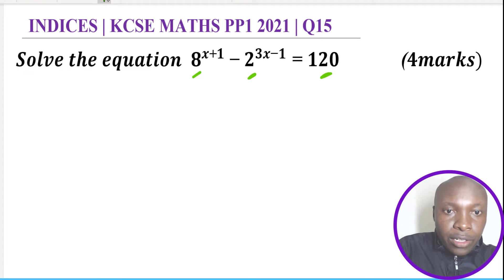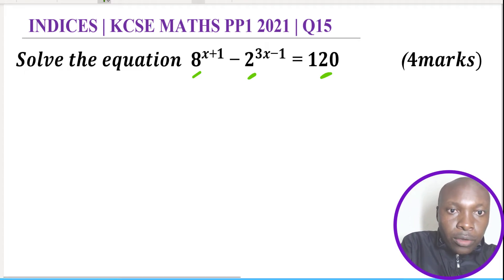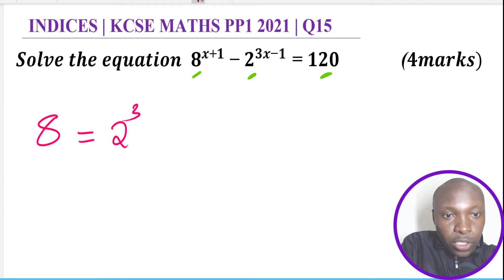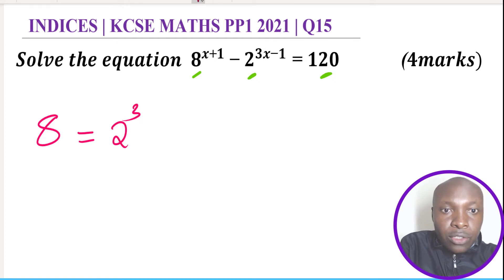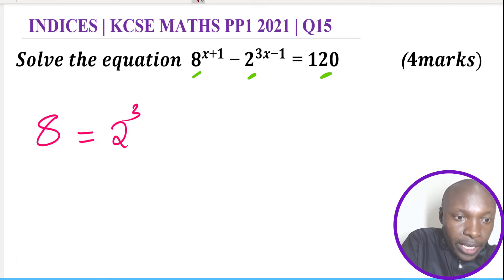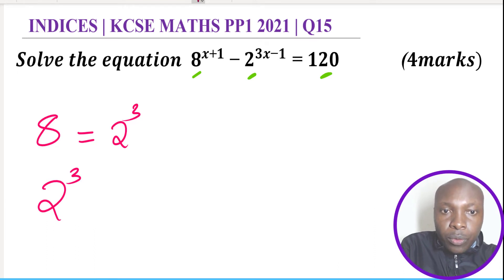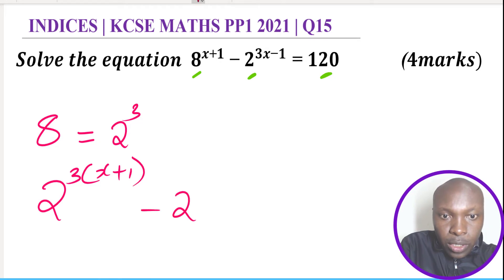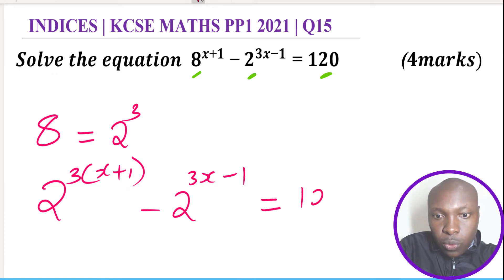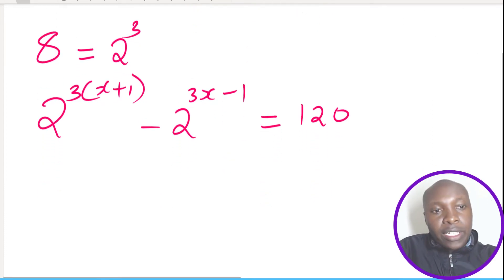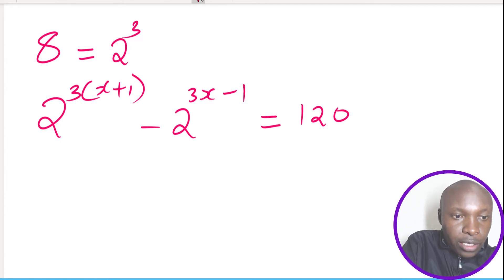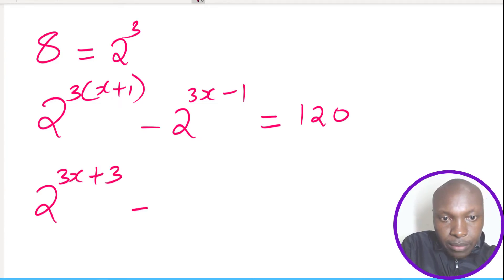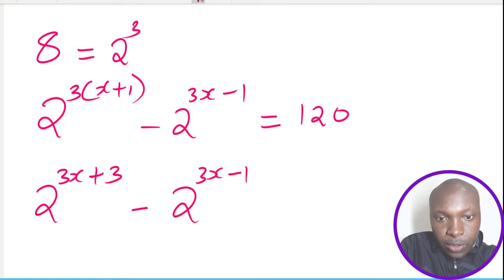We express 8 raised to power (x+1) in base 2. Since 8 written in base 2 is 2 cubed, we have 8 raised to power (x+1) = (2³)^(x+1). Opening the bracket: 3 times x gives 3x, and 3 times 1 gives 3, so we get 2^(3x+3) subtract 2^(3x-1) equals 120.